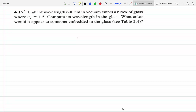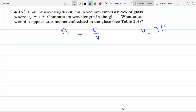So first we know that n is C over — it's the ratio of the speed of light to the speed of the wave in general. And we know that the speed of the wave in general, V, is equal to lambda times the frequency. So in vacuum, if you put these two together...